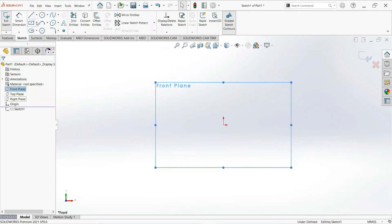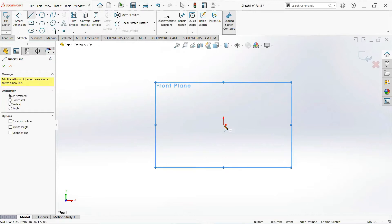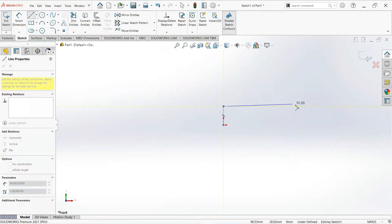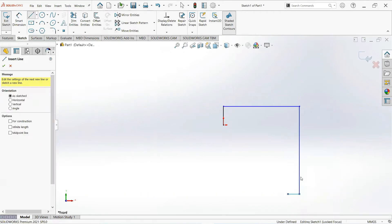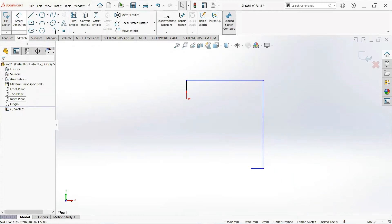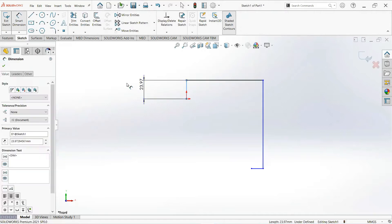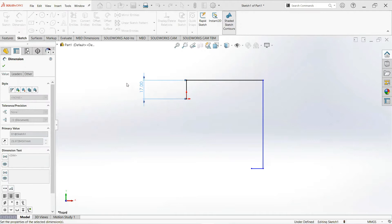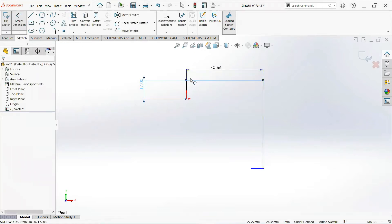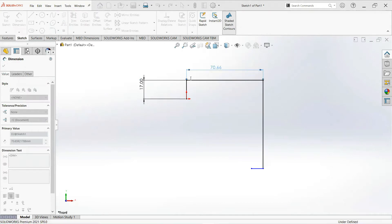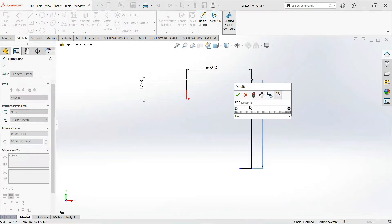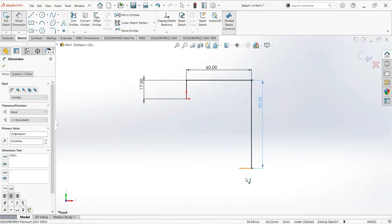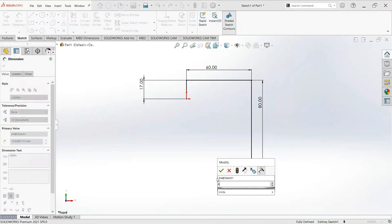Take a line, click on this point and draw it vertical. Right here — now give its dimension. Make it 17mm, make it 60mm, 80mm, and 6mm.